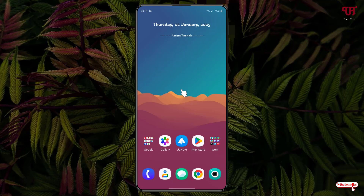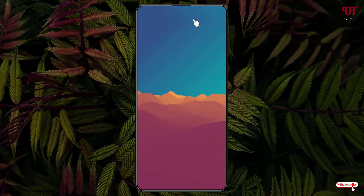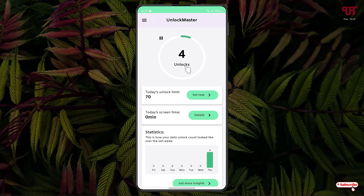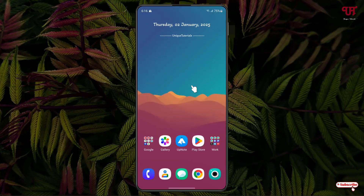Let me lock and unlock a couple more times. Now you can see the total number of unlocks I've done is four. It's accurately showing how many times I have unlocked my Android smartphone, so by using this application, Unlock Master, you can easily track your daily unlock count.